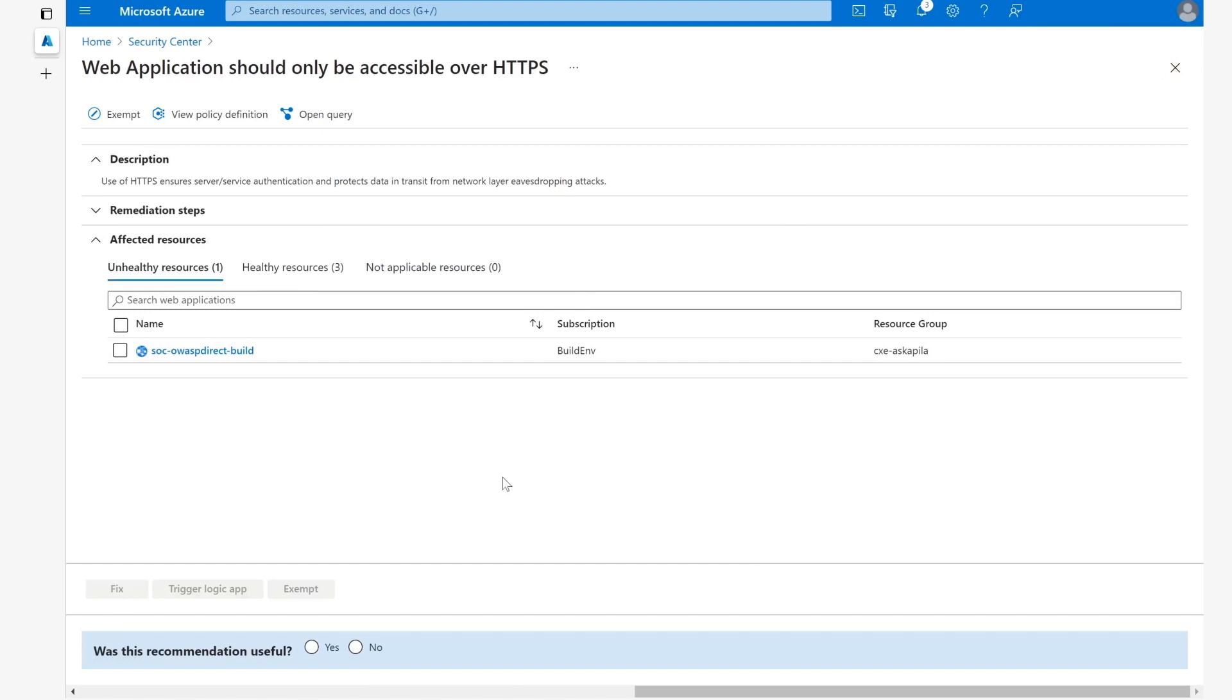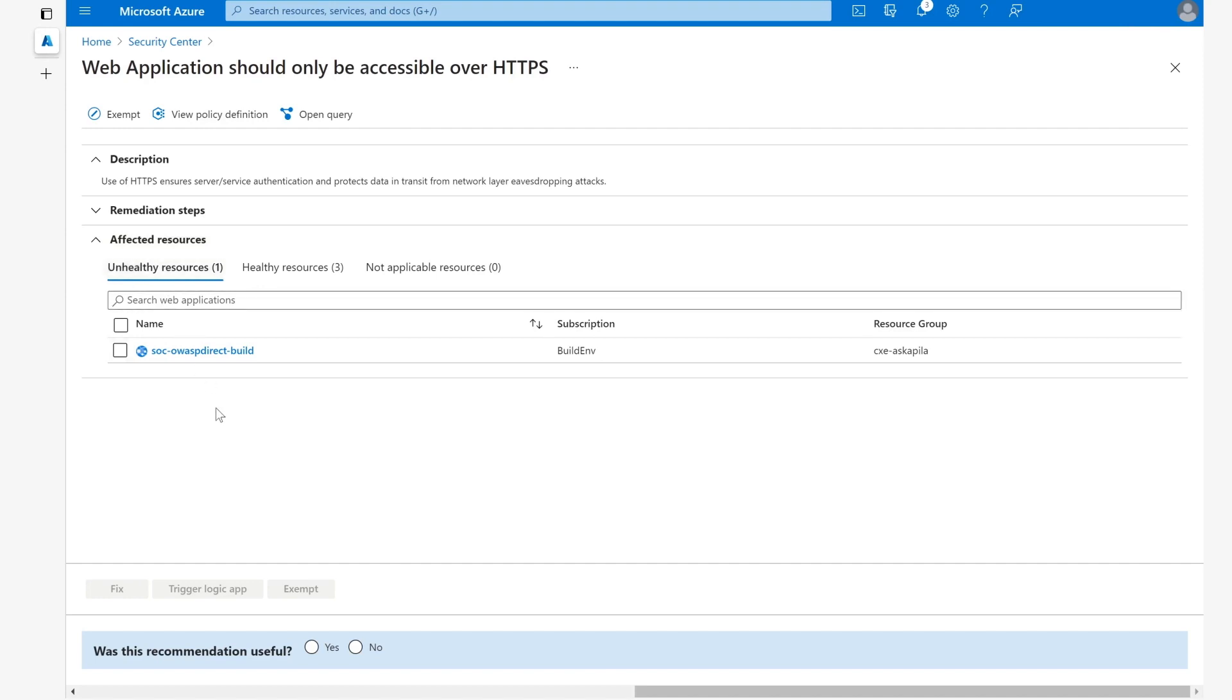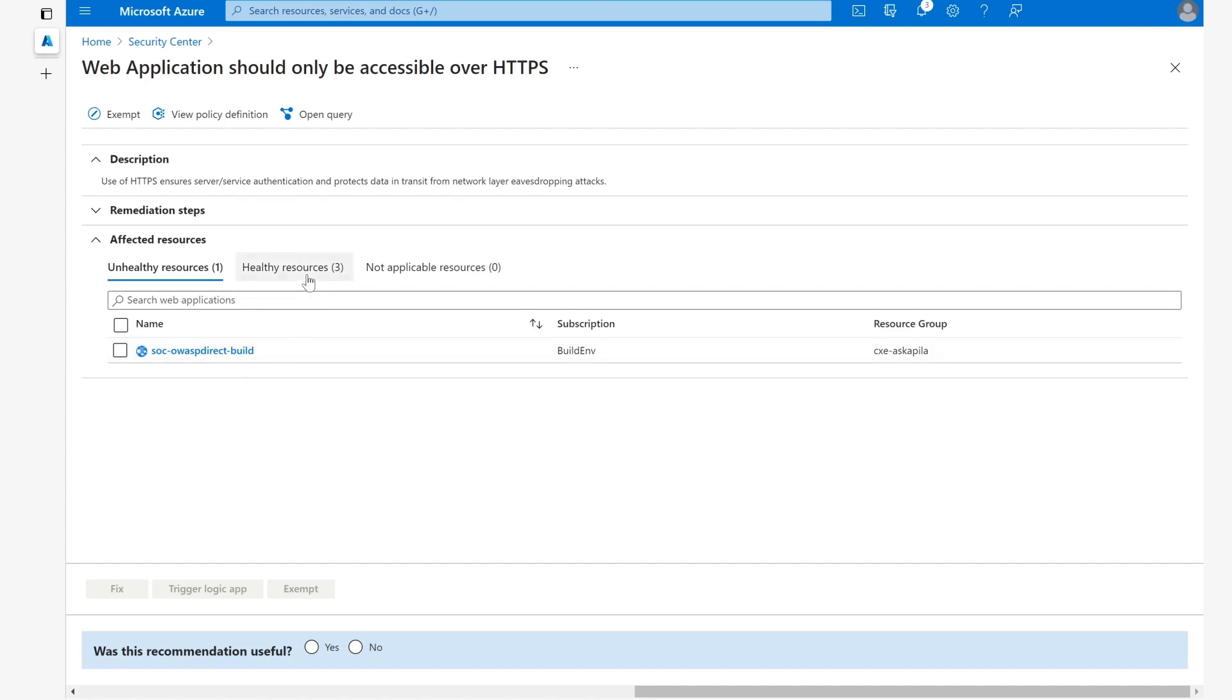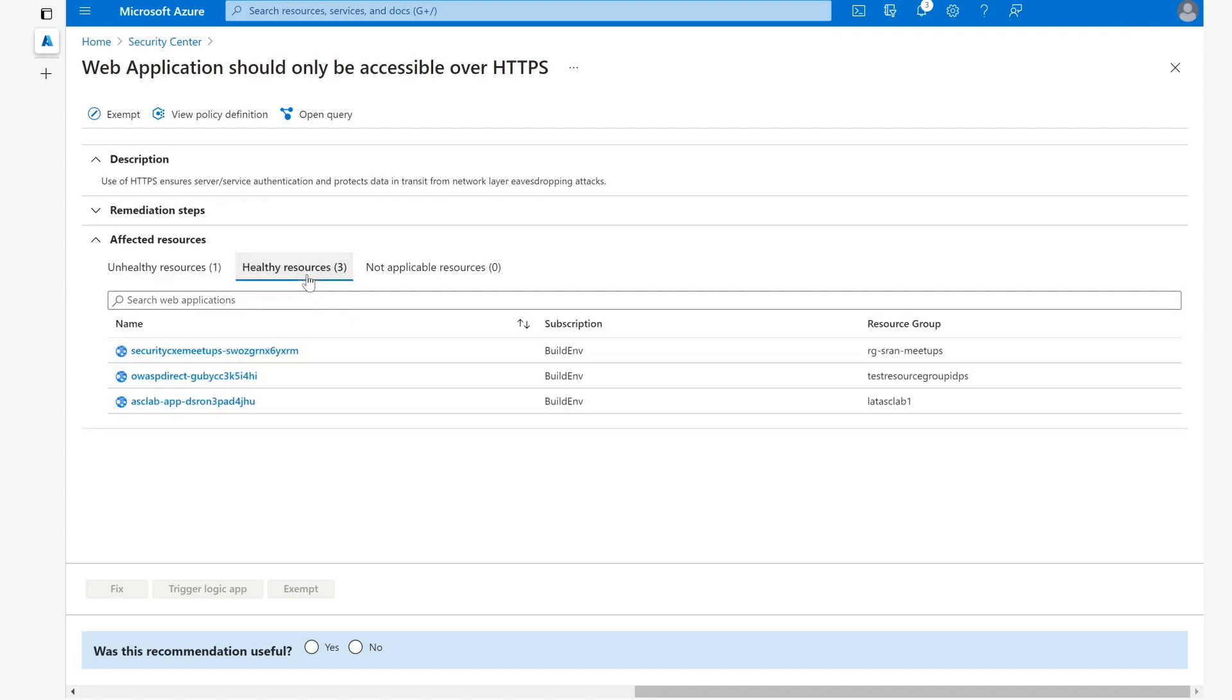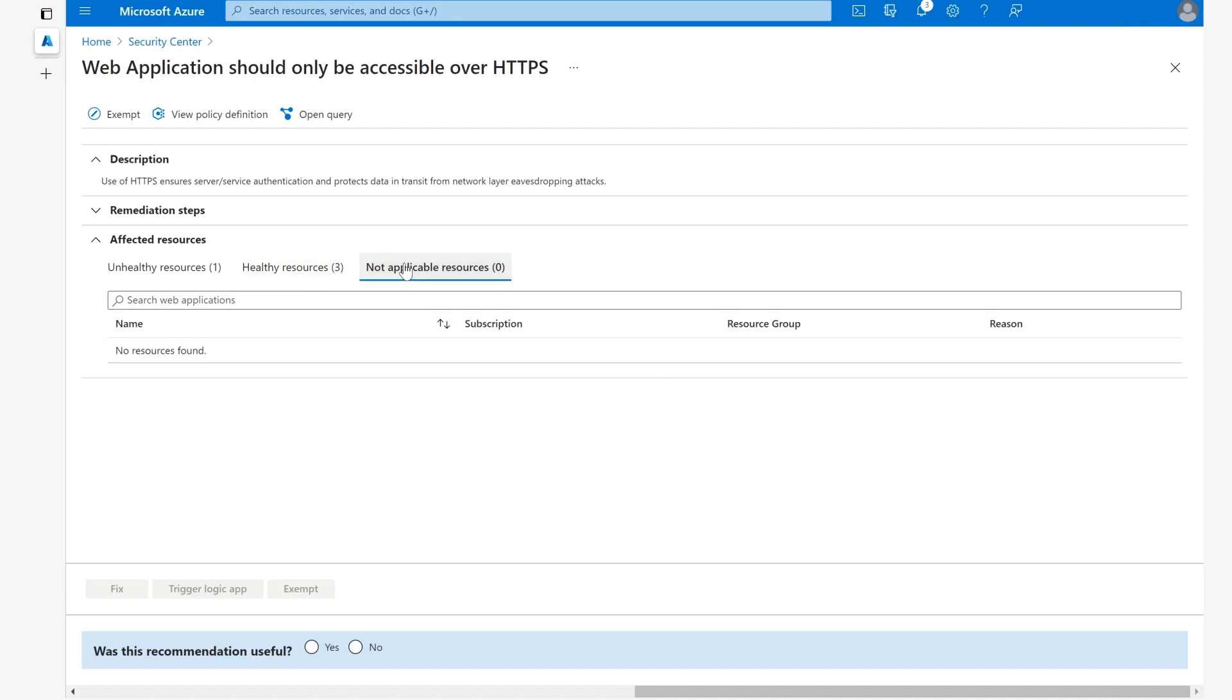So what else can we find out about this particular recommendation of web applications should only be accessible over HTTPS? We can get the description of it and find out which resources are affected. Here we can see the unhealthy resources, which means that we need to make some changes so that this web application will only be accessible over HTTPS. We can also see the healthy resources, those for which this recommendation has already been remediated, and not applicable resources, which shows the resources that have the exemption on them.